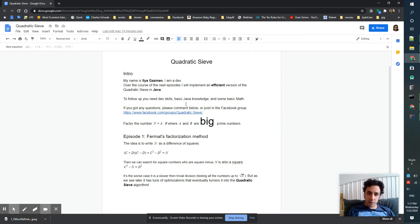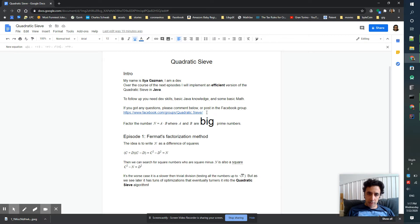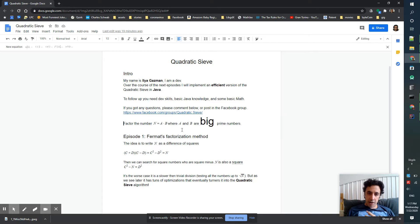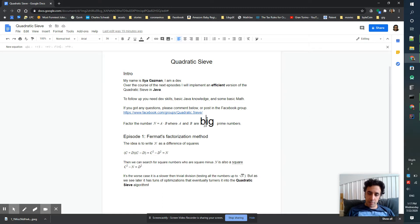If you've got any questions, please comment below or post in the Facebook group. So we are going to factor the number n that is built from two big prime numbers, a and b.